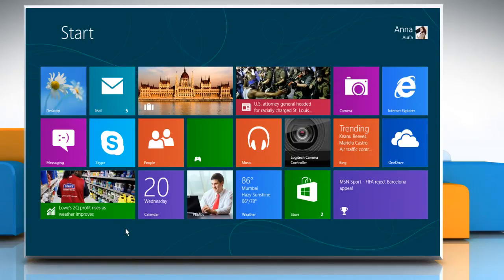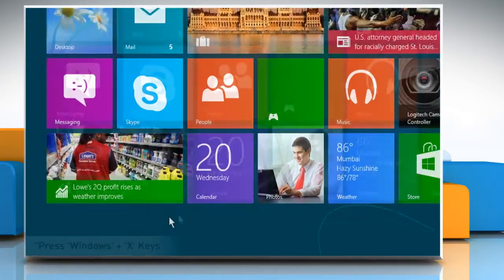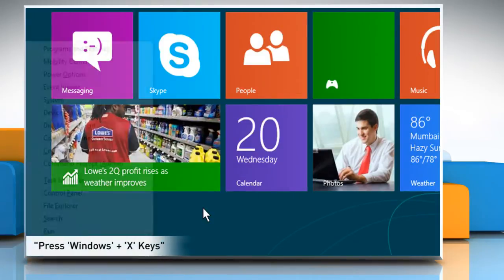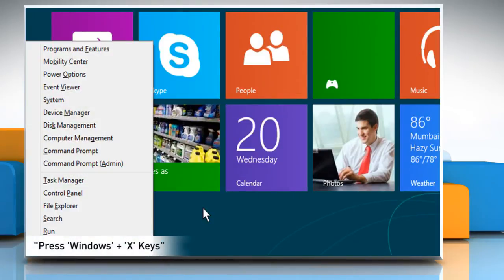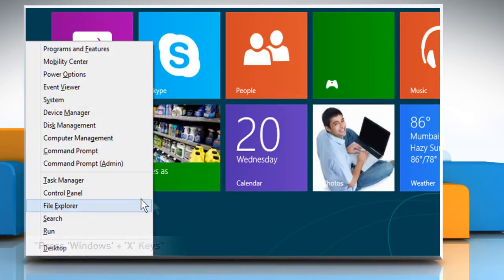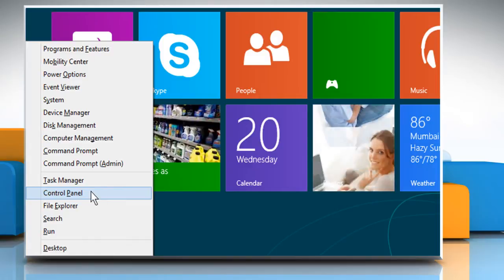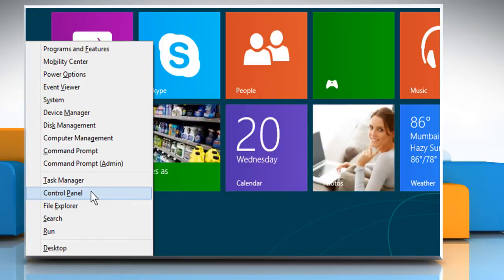Here are the steps to do so. On the Start screen, press Windows and X keys combination to open the menu options. Click to select Control Panel.